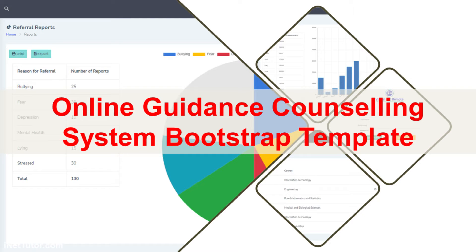Hello everyone, welcome to another free capstone project idea presented by our team. Please don't forget to subscribe and click the notification bell to receive free updates.